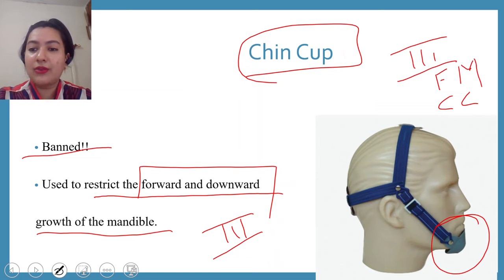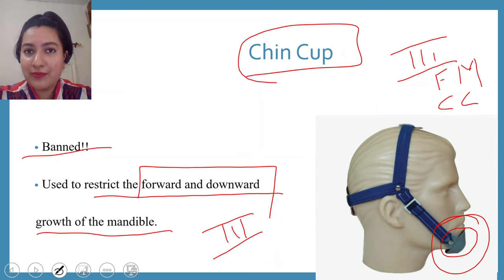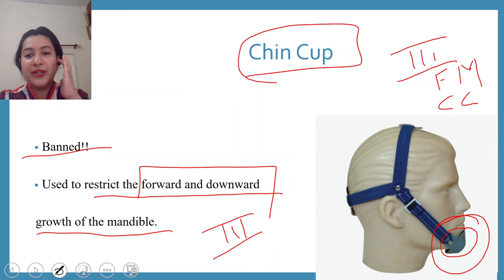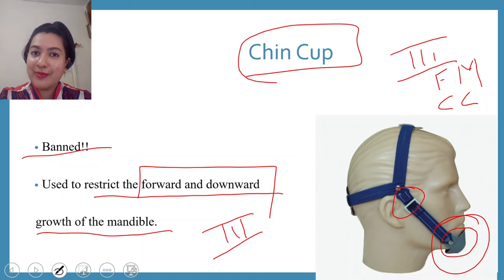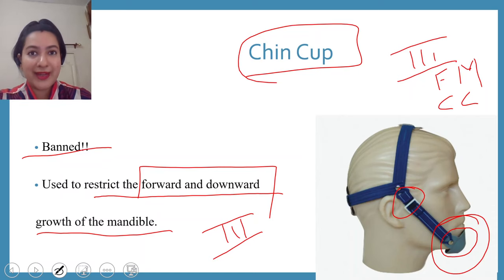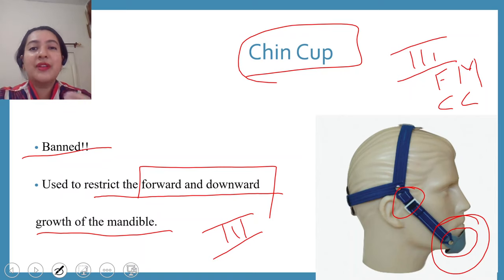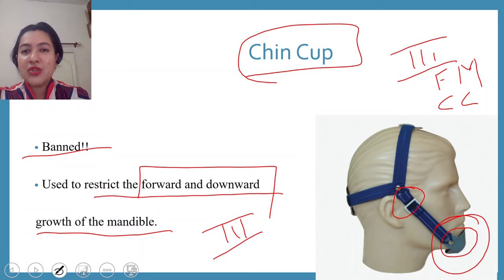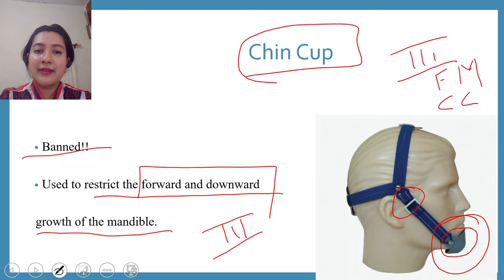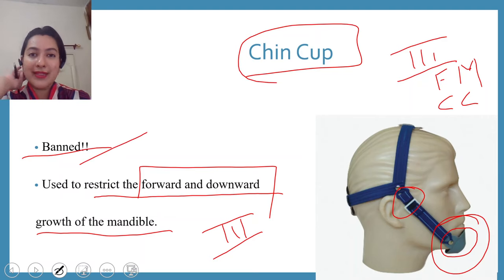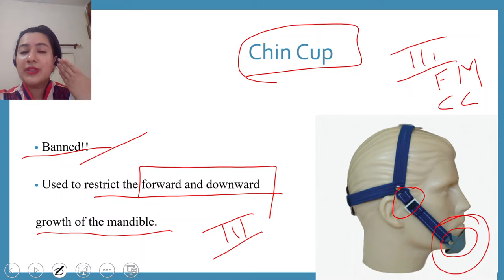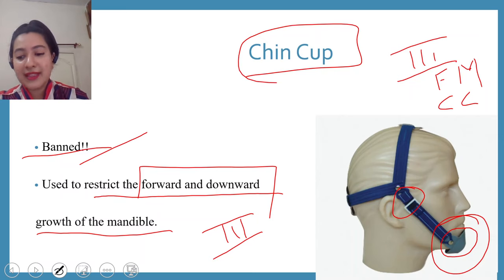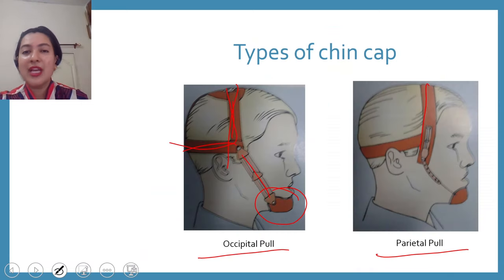The chin cup applies significant force to the mandibular region, and this force gets transmitted to the temporomandibular joint. Because orthopedic forces of 300 to 500 grams are used, the posterior border of the TMJ started getting damaged. Changes were seen in the temporomandibular joint, leading to pain, clicking, and crepitations. Instead of doing good, it was harming patients. Additionally, the rich nerve supply and blood supply posterior to the TMJ were affected, and therefore chin cups were banned in India.